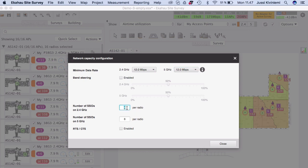To address this, go to Project > Network Configuration — a new dialog in version 9. Here you can disable options and increase minimum data rates. We had 1 Mbps on 2.4 and 6 Mbps on 5 — the lowest possible — and 6 SSIDs per radio. We're going to change to 12 Mbps minimum data rate on both bands. You can also configure SSIDs per radio and even enable or disable RTS/CTS.